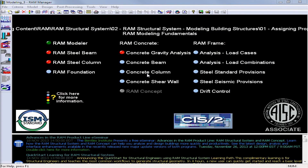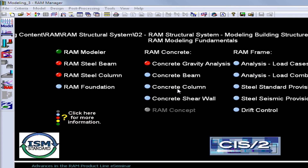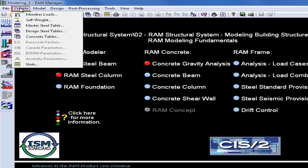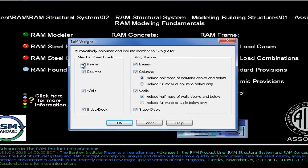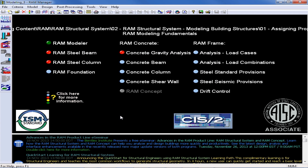To specify the self-weight criteria, go to the Ram Manager and the Criteria menu, and select the self-weight option. I will elect to have Ram Structural System automatically calculate the member dead loads and the story masses for my beams, columns, walls, and slabs and decks. Once I've entered all of my self-weight information, I can go ahead and click OK, and now I'm ready to start modeling some gravity loads in the Ram Modeler.